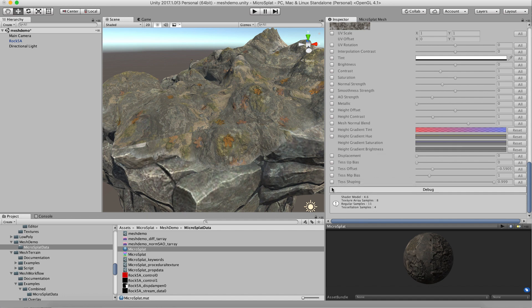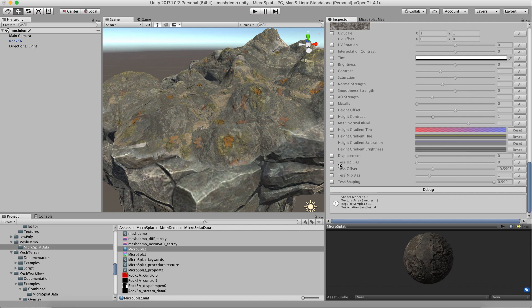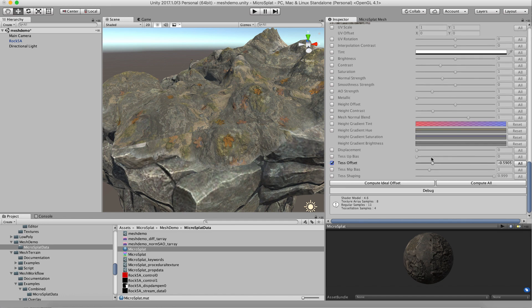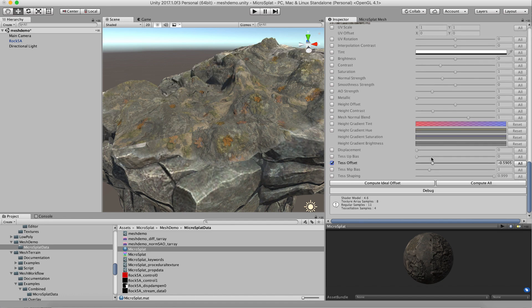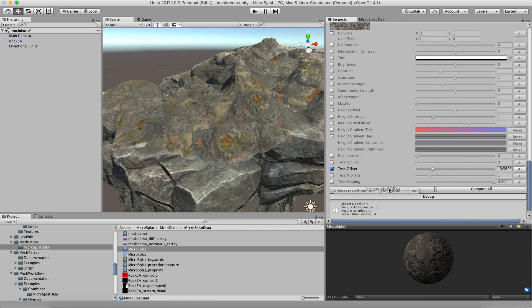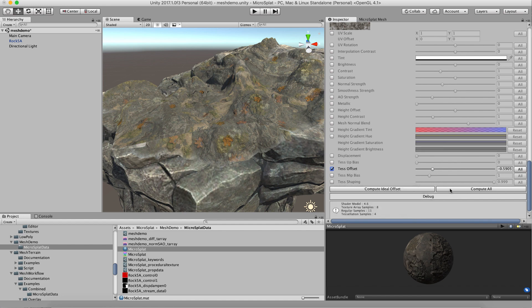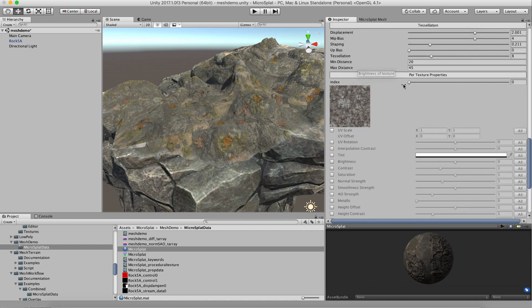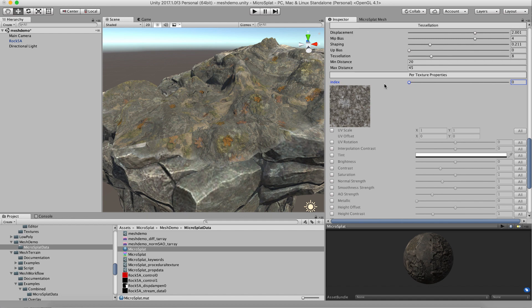This is also available for the actual per-texture splat map height fields. If we go to the displacement test offset, that will give us values for each texture that we can do. We can compute the ideal value on the current texture or compute them all, and it will go through all of these textures that we have in our splat map array and figure out what the ideal value for each one is to keep that centered.